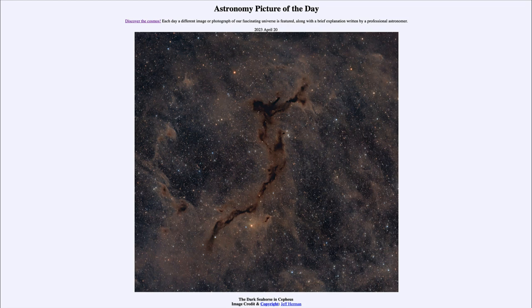It was titled the Dark Seahorse in Cepheus. We'll be back again tomorrow for the next picture, so until then have a great day everyone, and I will see you in class.